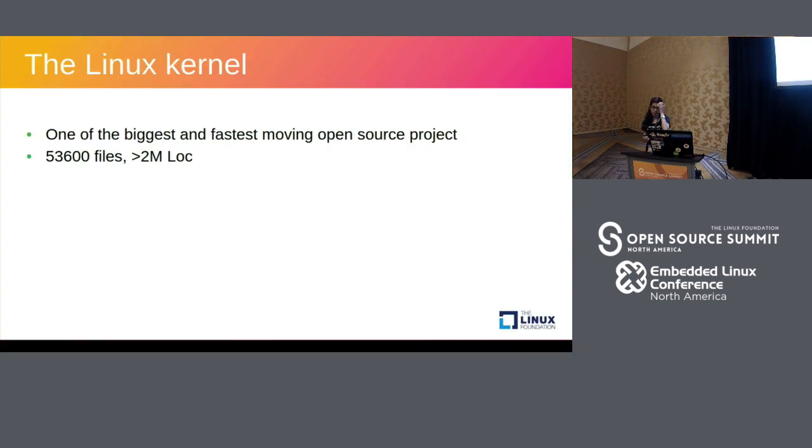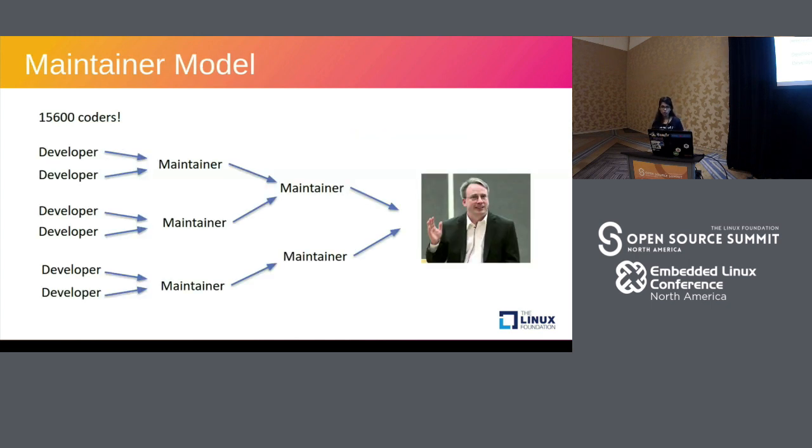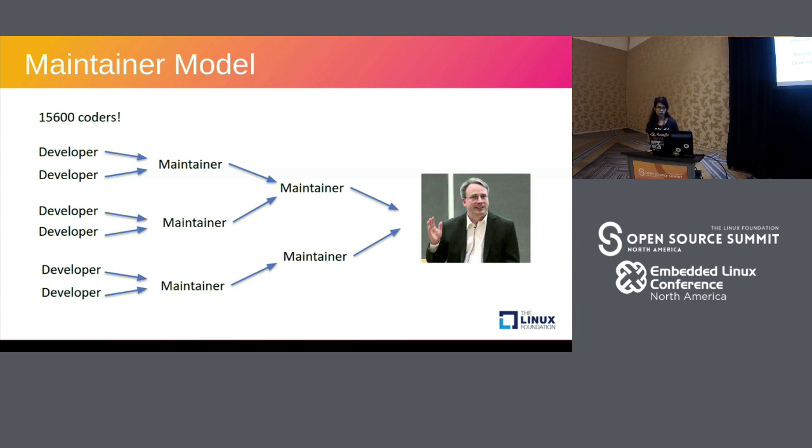The Linux kernel as we all know is one of the biggest and fastest moving open source projects today. It has more than 50,000 files and more than 2 million lines of code. So how does Linux Torvalds manage such a huge project with such high scalability?